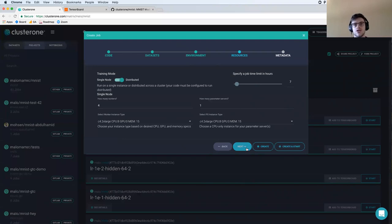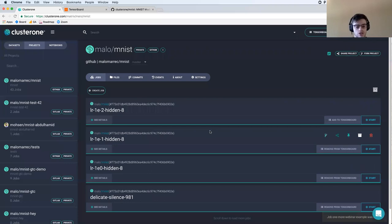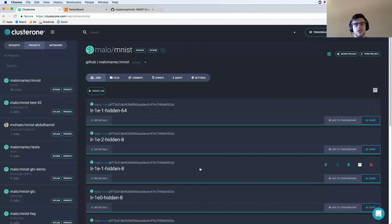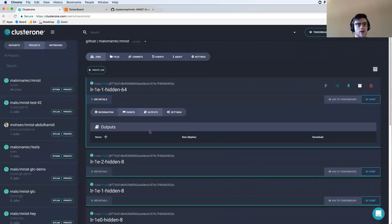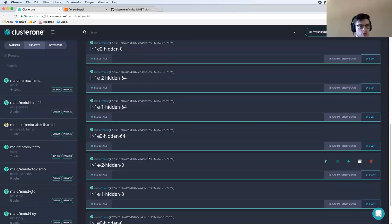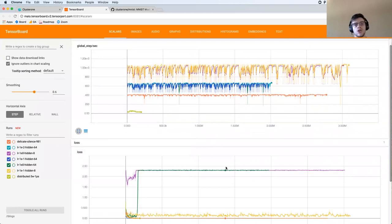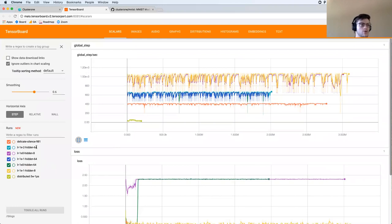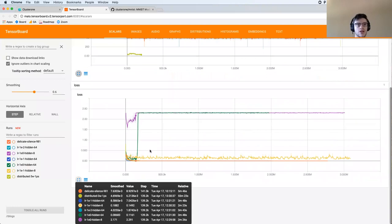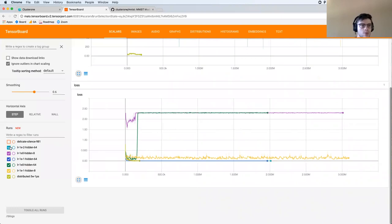What will happen now is the job will be started, collecting resources on the cloud provider, copying data, and launching. Once the job launches, you can track what's happening and the outputs. Once the job launches you can also visualize outputs and add them in one click to a hosted TensorBoard. For example, I was running a couple of different experiments tweaking the learning rate and number of hidden layers at the same time, and I could visualize how fast they were running and what loss they were giving — some successful experiments and some that are completely exploding and not converging.